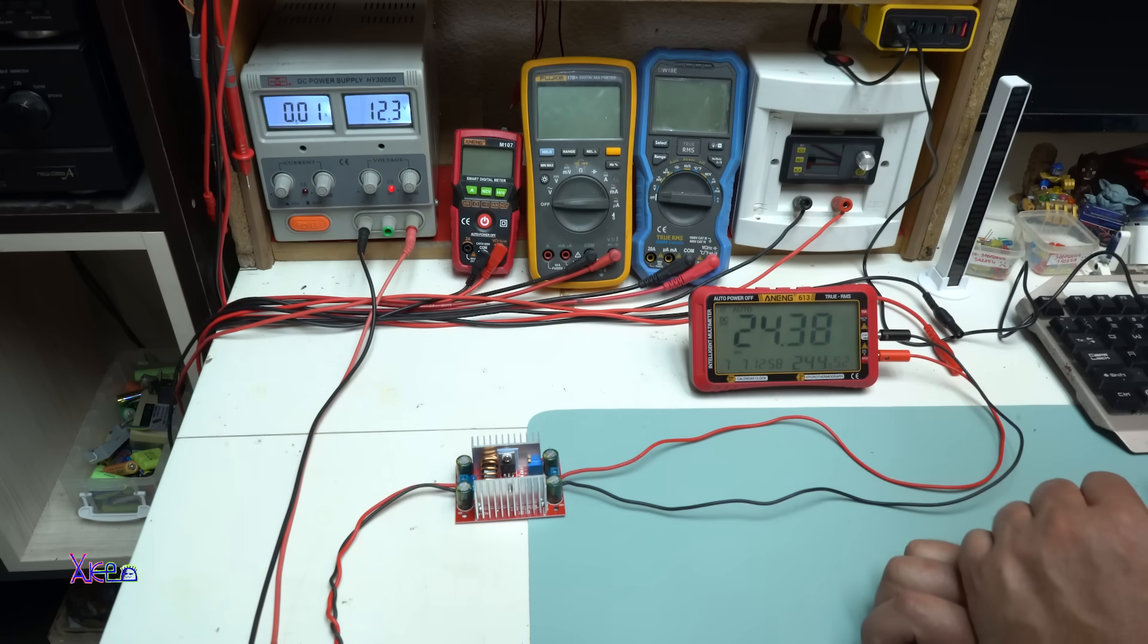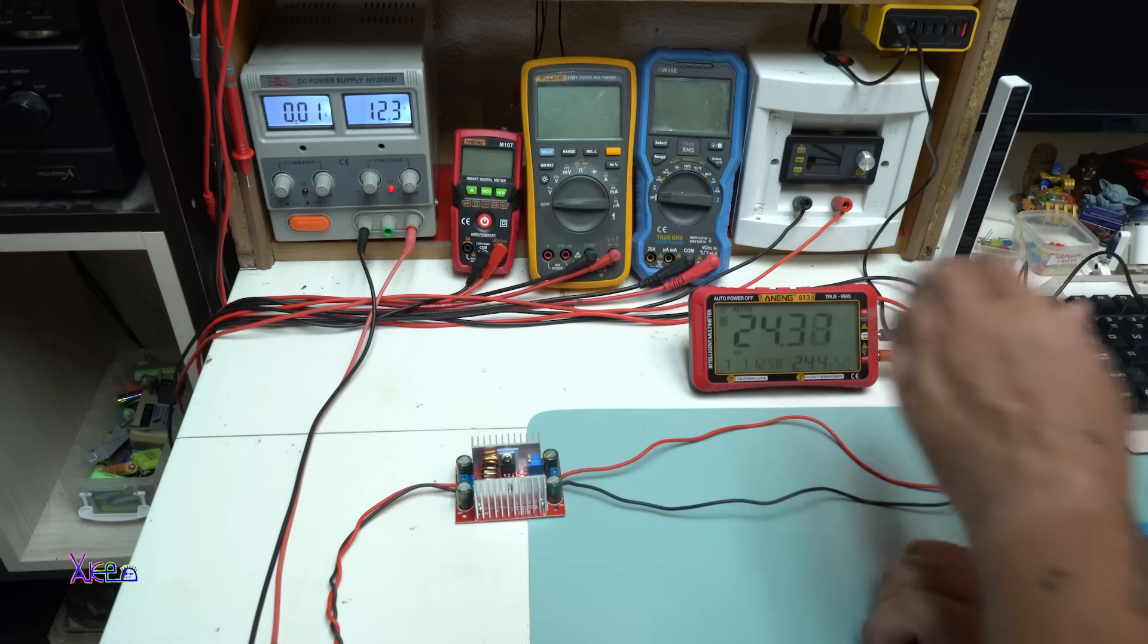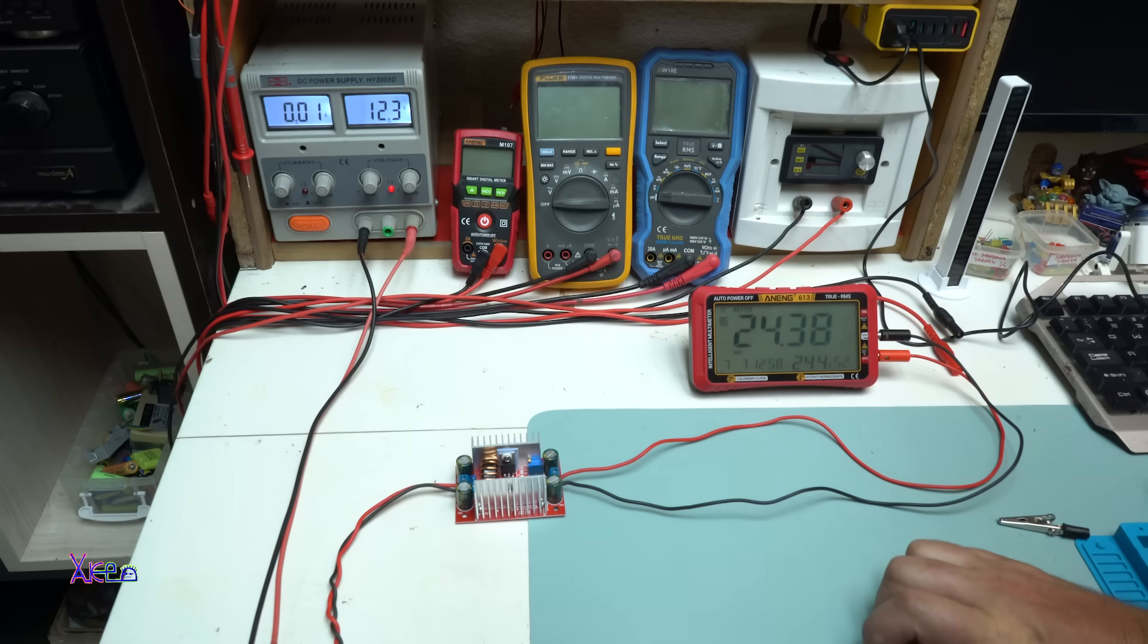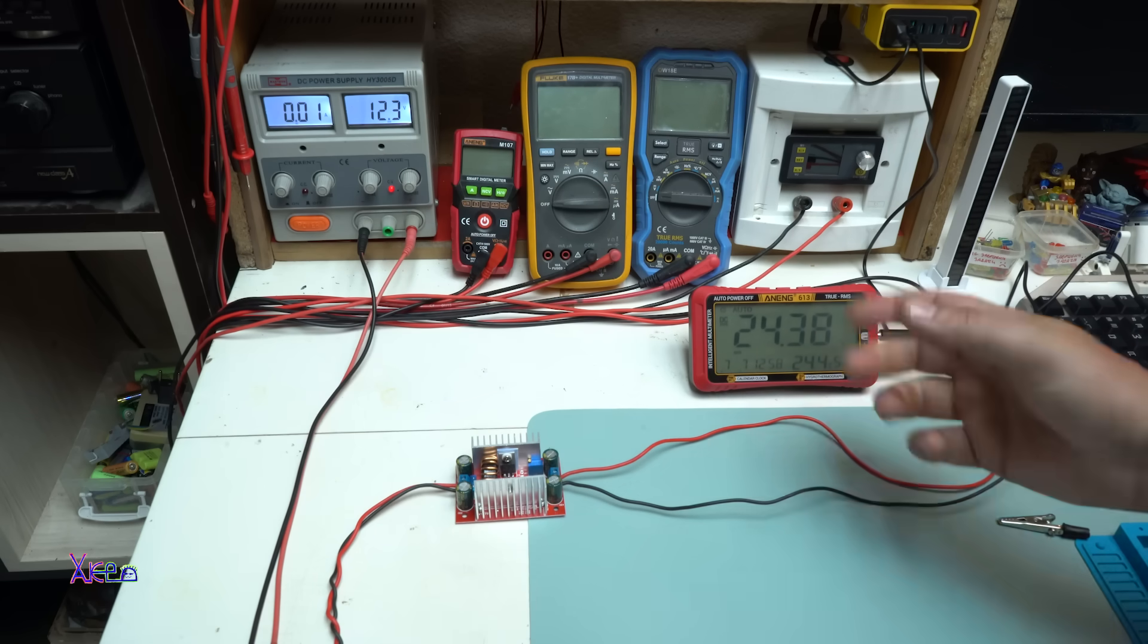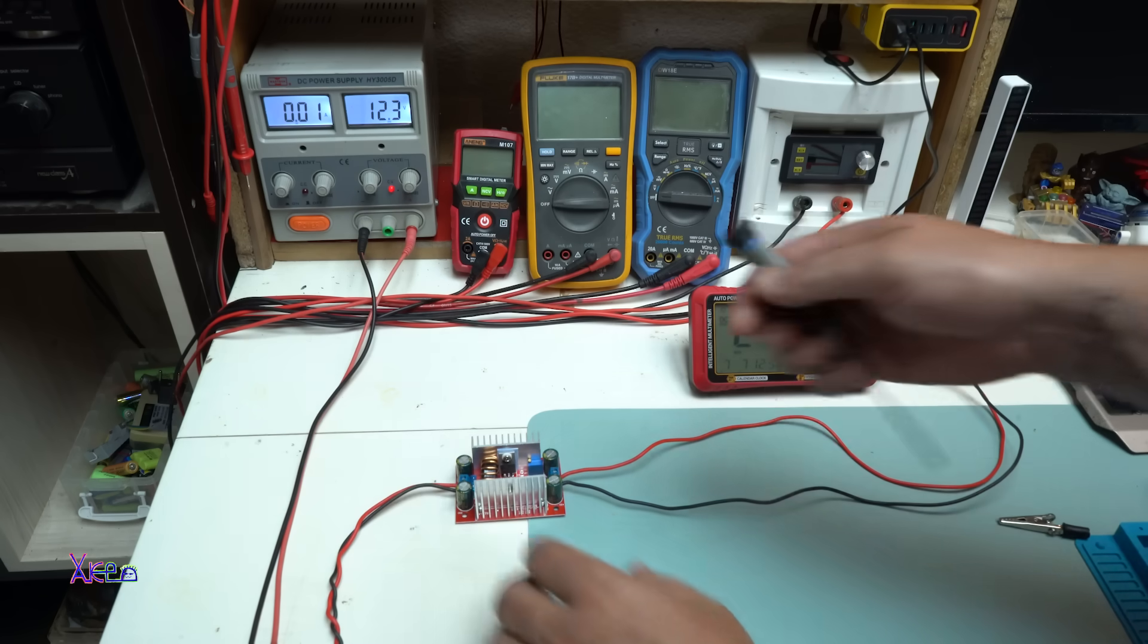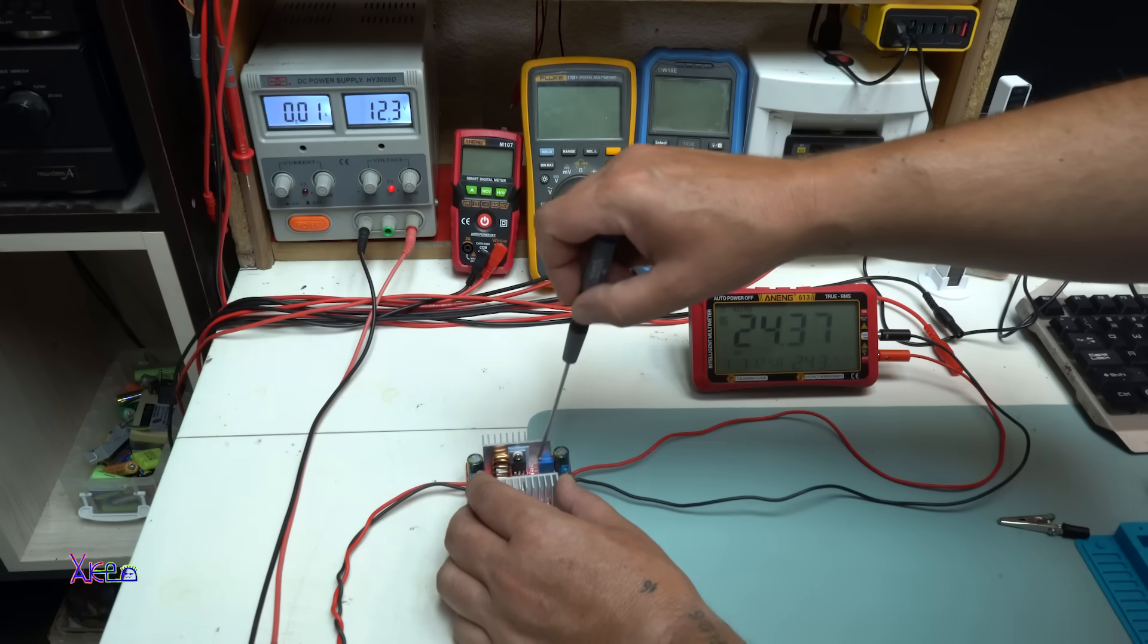Hooking up my multimeter, the model is Uni-T 613 with that beautiful big screen. And look, we have 24 volts output voltage, input 12.